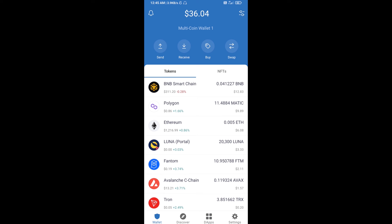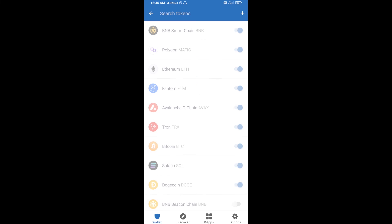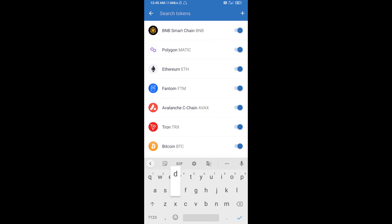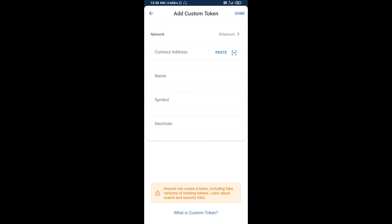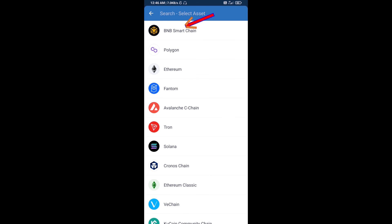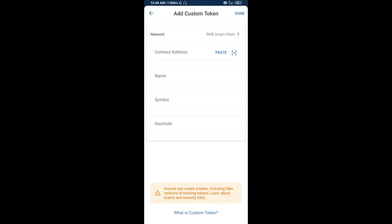Click on the search icon and search for the token. Then click Add Custom Token. Select the blockchain by clicking on Network and selecting BNB Smart Chain, then click Paste to enter the contract address.